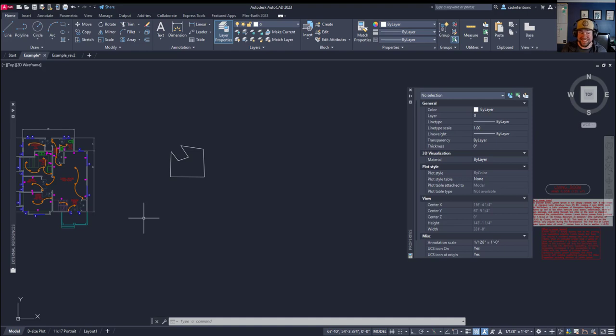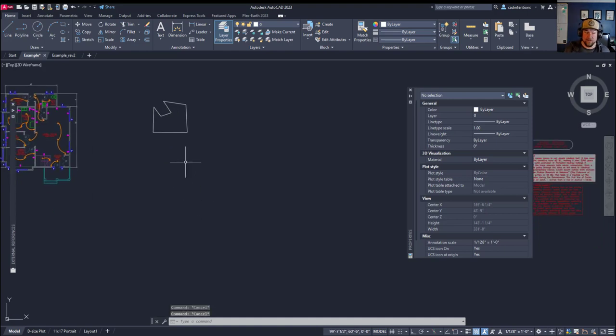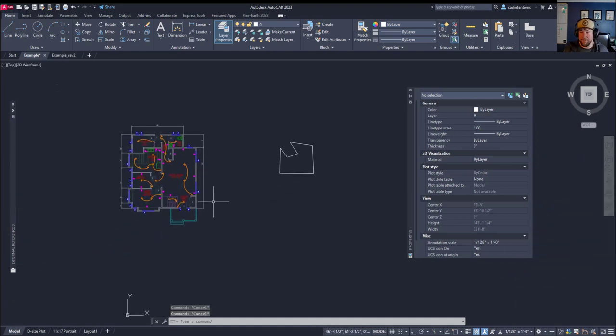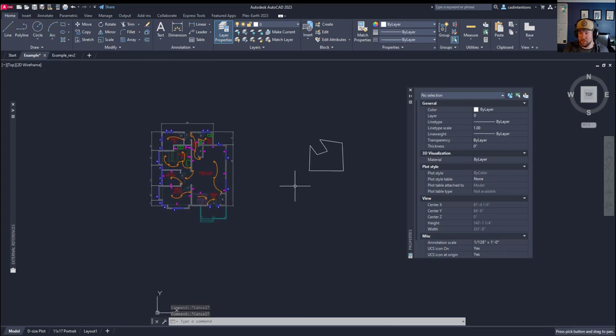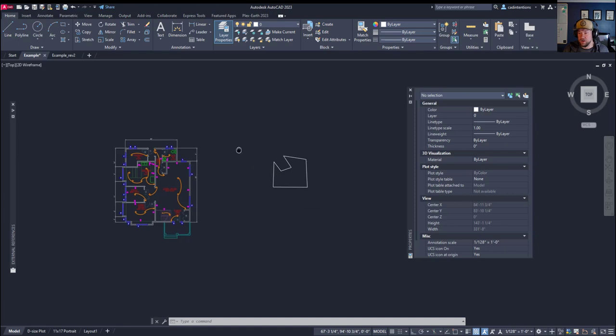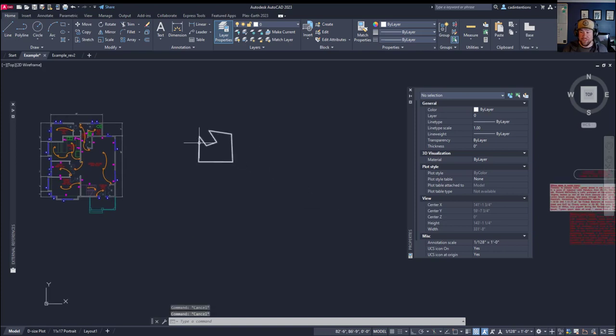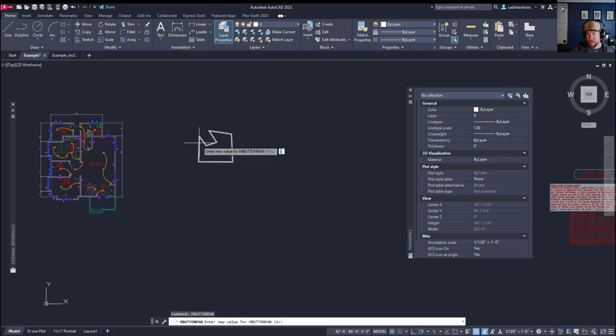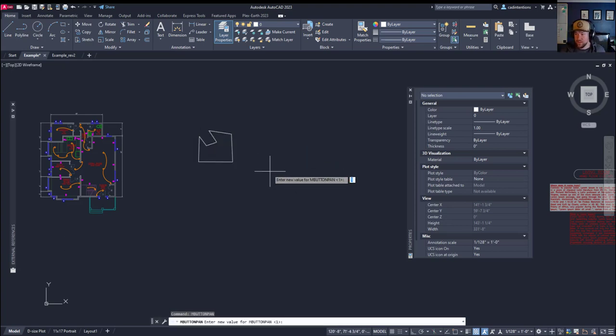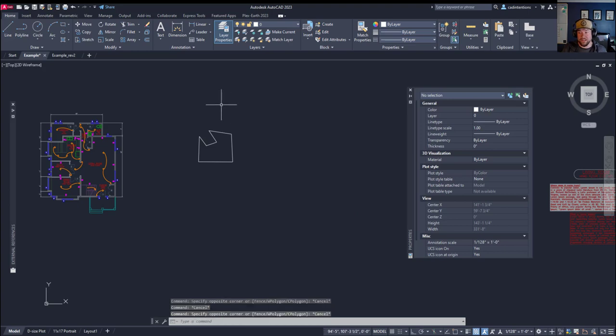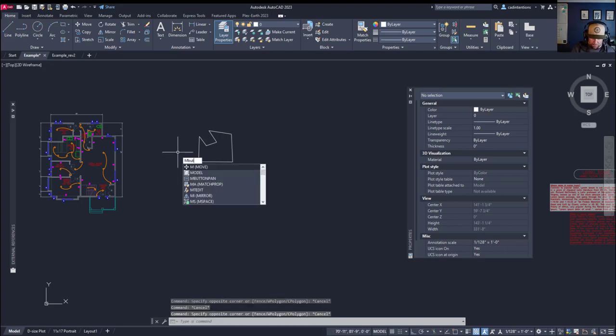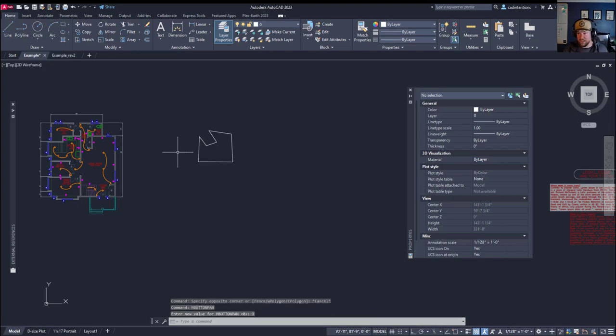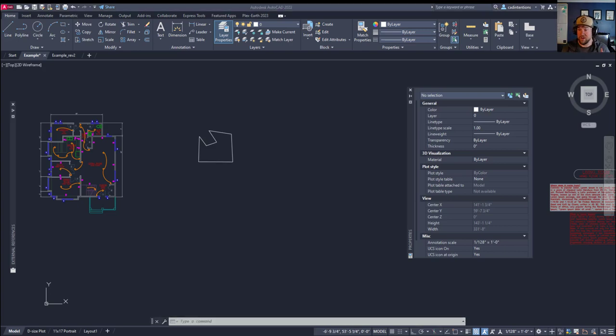Next tip is what to do when your mouse wheel stops panning. So a lot of us use the middle button here to pan around our drawing. And if that ever stops working, the command for that is M-B-U-T-T-O-N pan. M button pan. And you want to make sure that's set to 1. If it's set to 0, I'm clicking with my middle mouse here, it's not moving around.